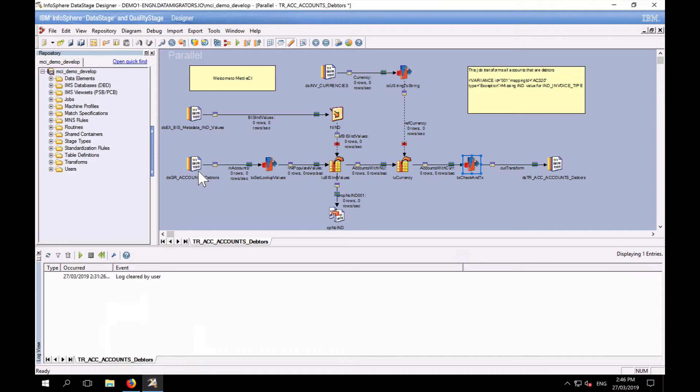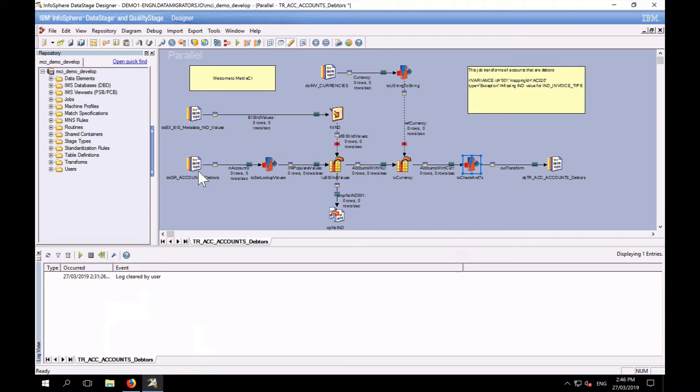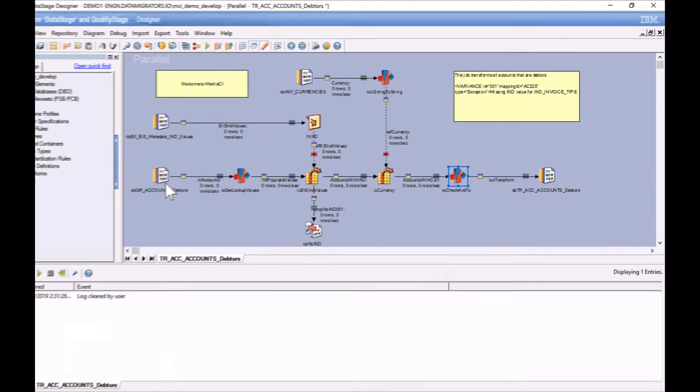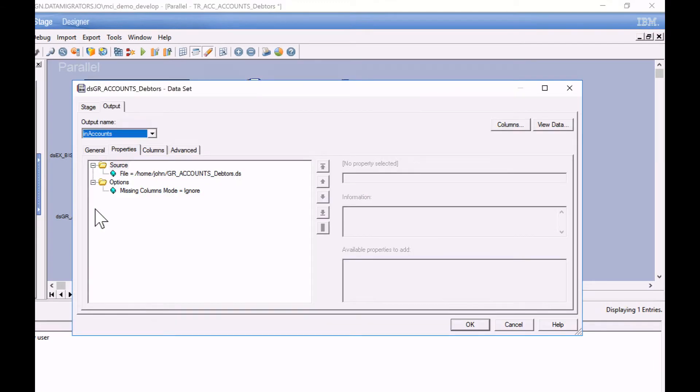It also means when you upgrade your environment, maybe from a legacy soon to go out of support version of DataStage to a new 11.7 version, it means that that new target platform also needs to follow exactly the same file system structure. So if we can parameterize those file system references, that gives us a way of addressing that particular challenge.